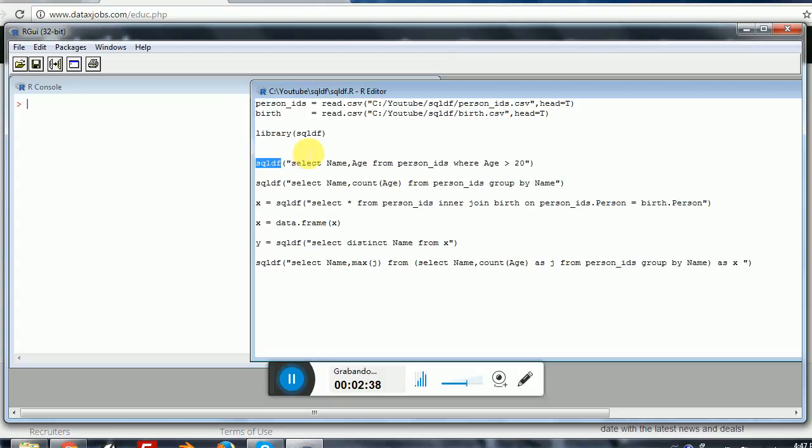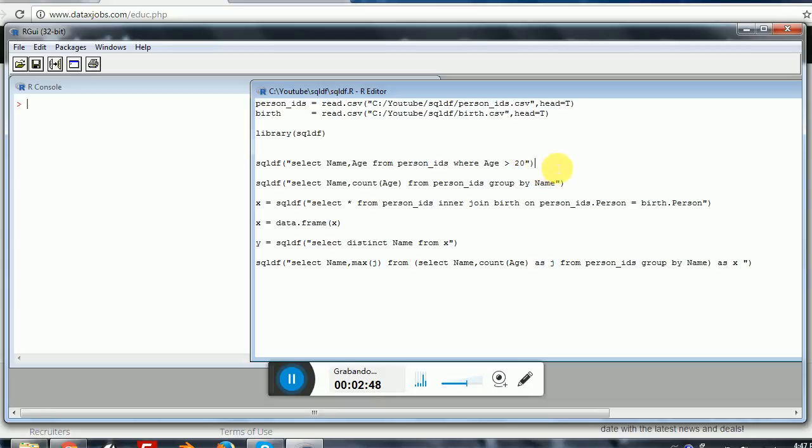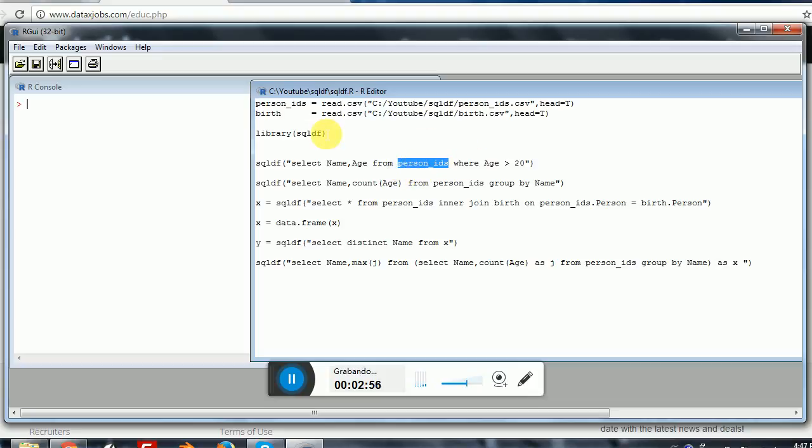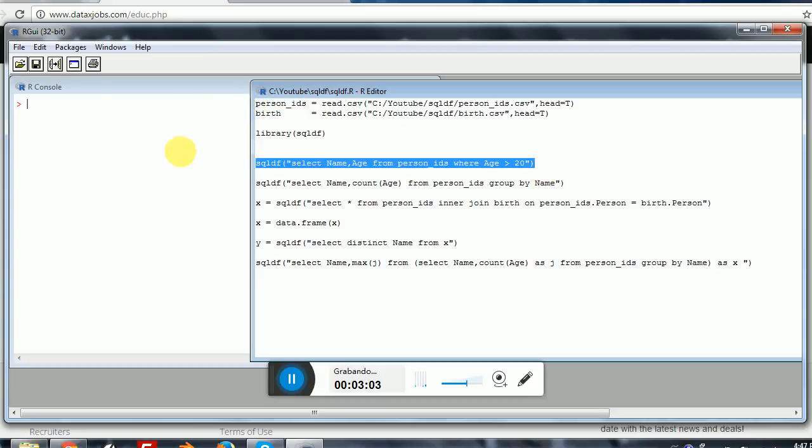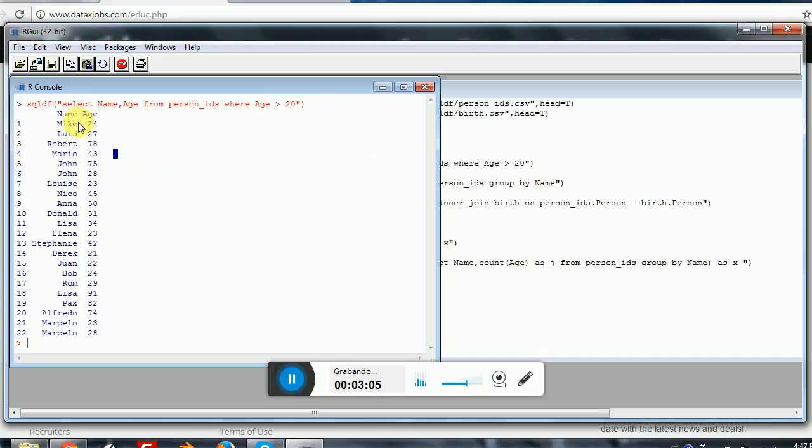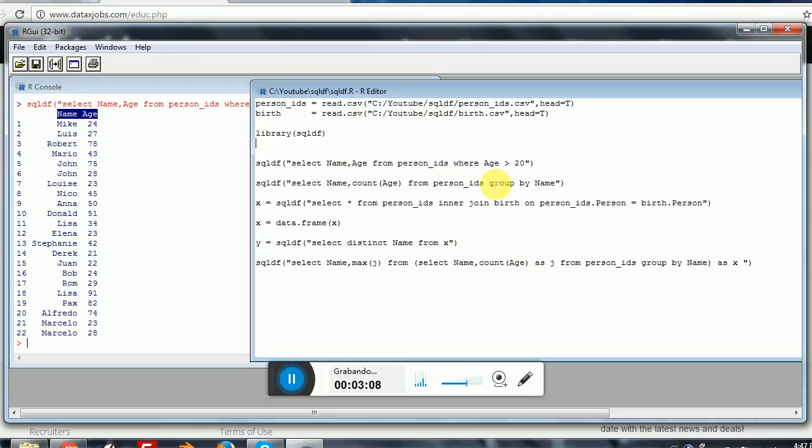I will be executing SQLDF and I will be selecting the name and the age from the person IDs data frame where the age is greater than 20. Here, an important thing is that I am executing the query directly on a data frame. This is not a SQL table. I don't have a database here. If I execute this, you can see that here I have what I wanted. I have the name and the age. So that's super cool.